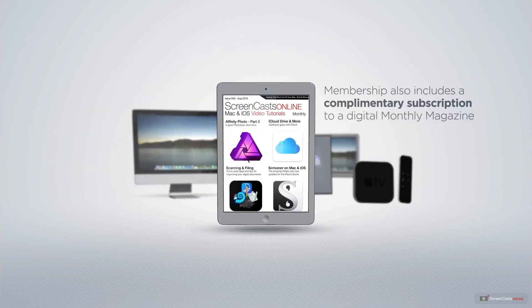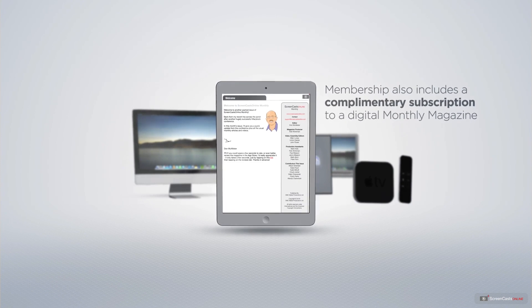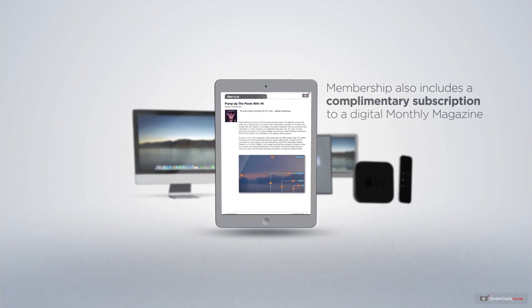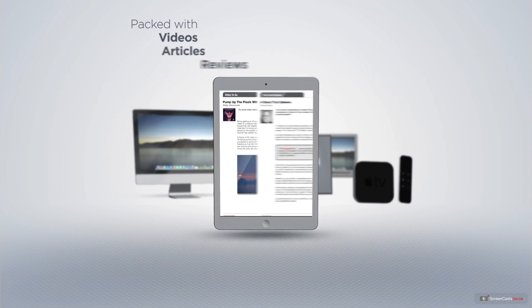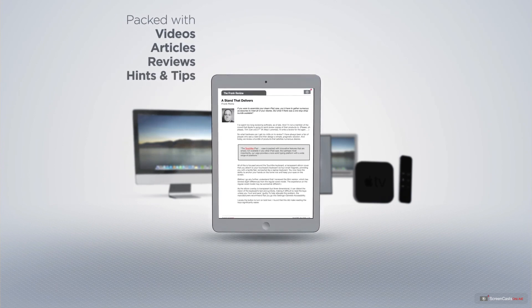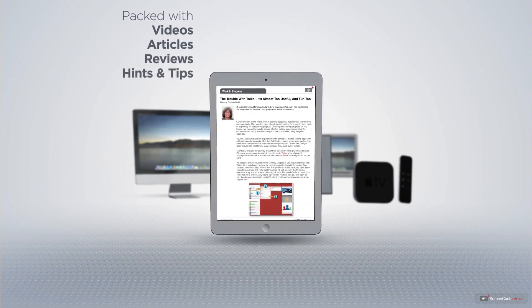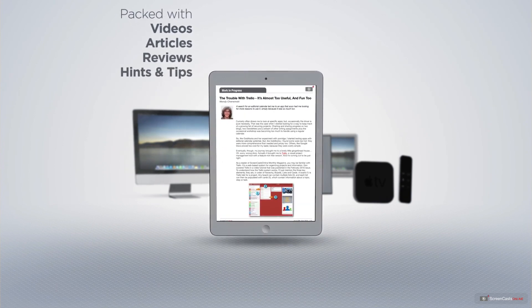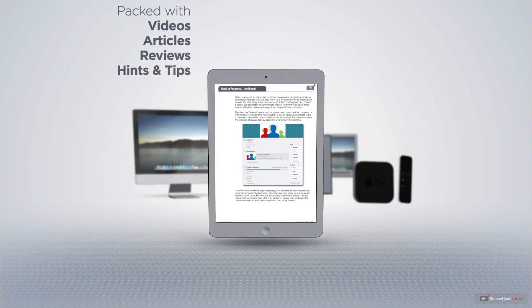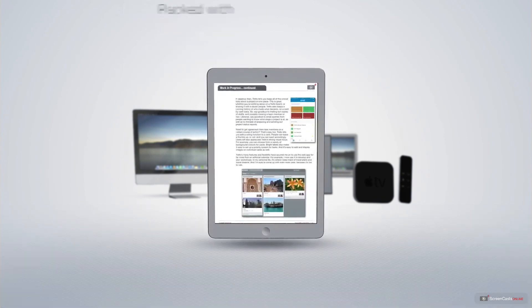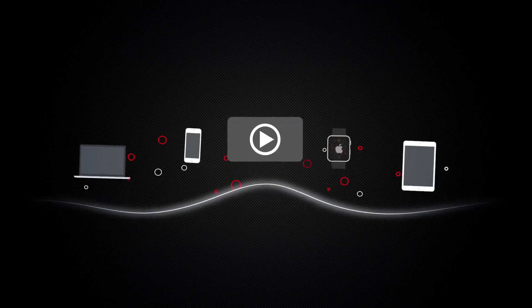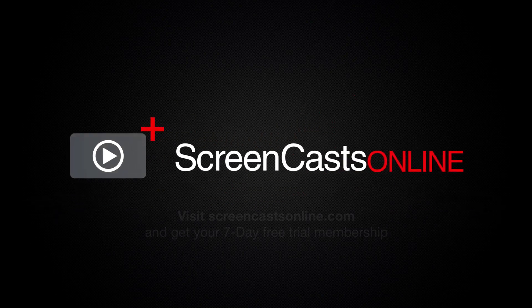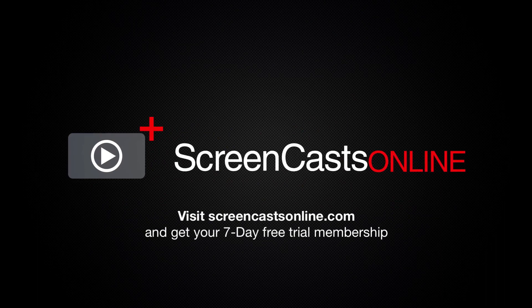Membership also includes a complimentary subscription to the Digital ScreenCastsOnline monthly magazine, published each month and packed with videos, articles, reviews, as well as hints and tips covering all aspects of the Mac, iPad, iPhone, and all of the other fantastic Apple products. So, if you're ready to start getting the most out of your Apple devices, visit ScreenCastsOnline.com today and become a ScreenCastsOnline member.